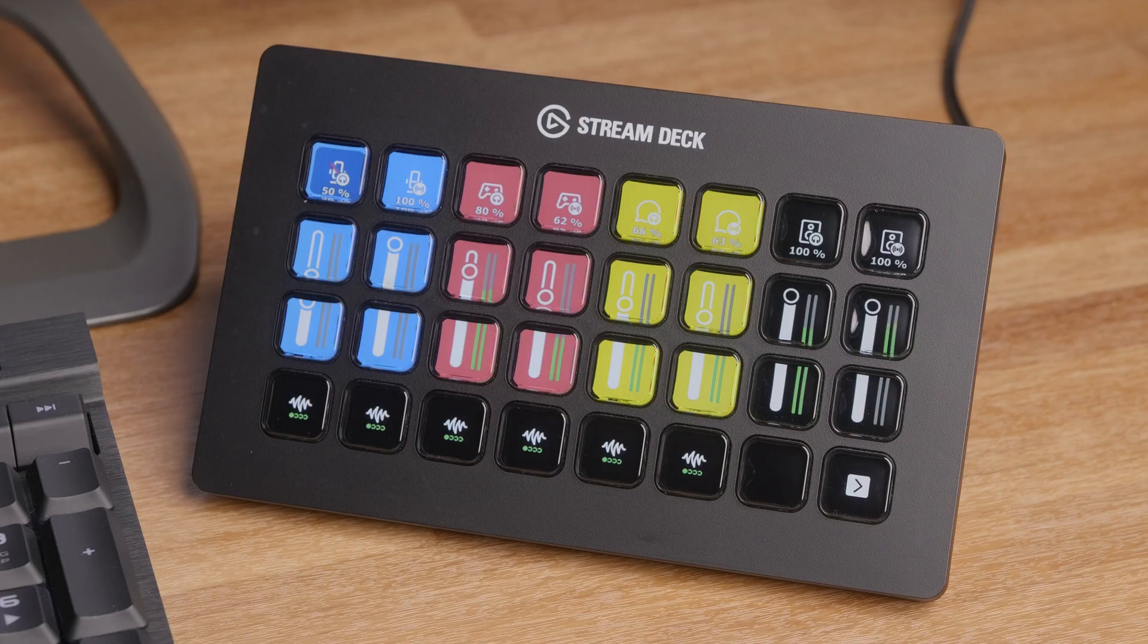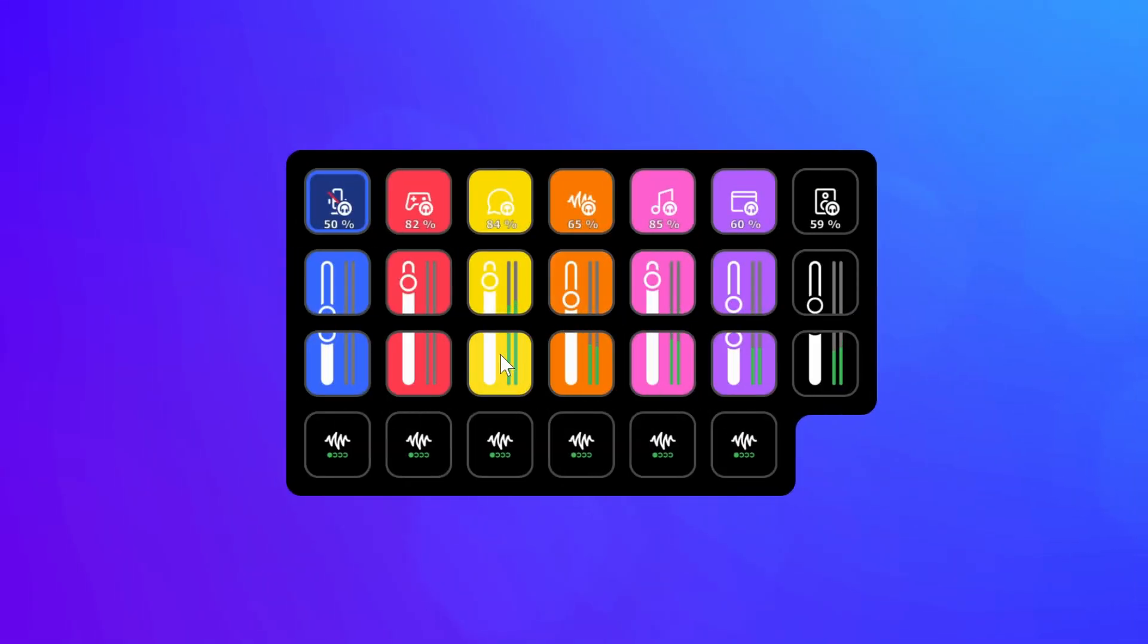Hi, I'm Phil from Elgato and I'm excited to introduce Virtual Stream Deck. Virtual Stream Deck is a fully featured Stream Deck that lives on your computer.